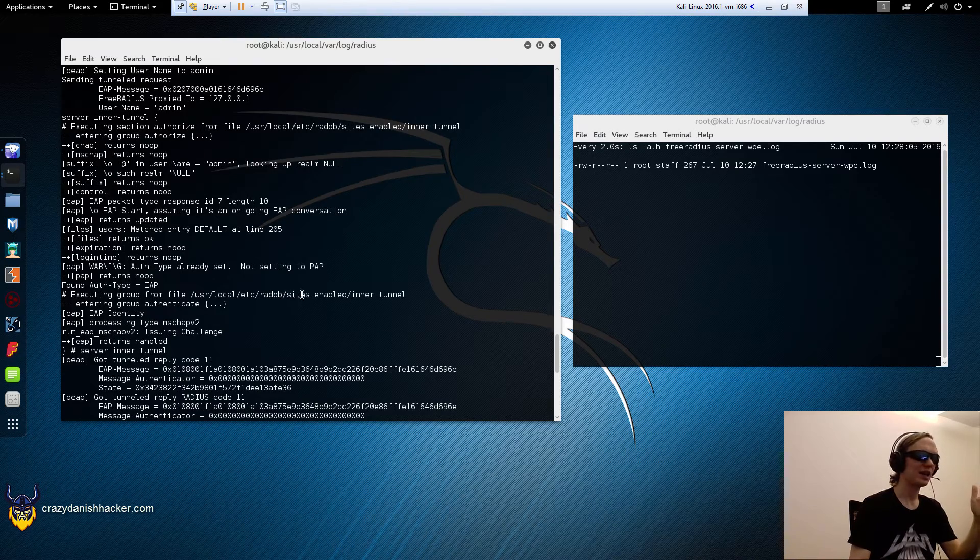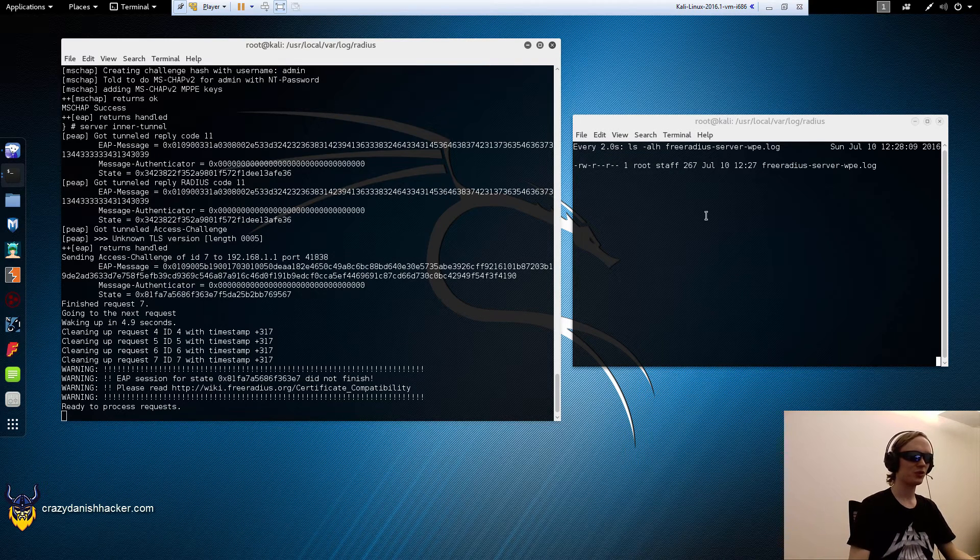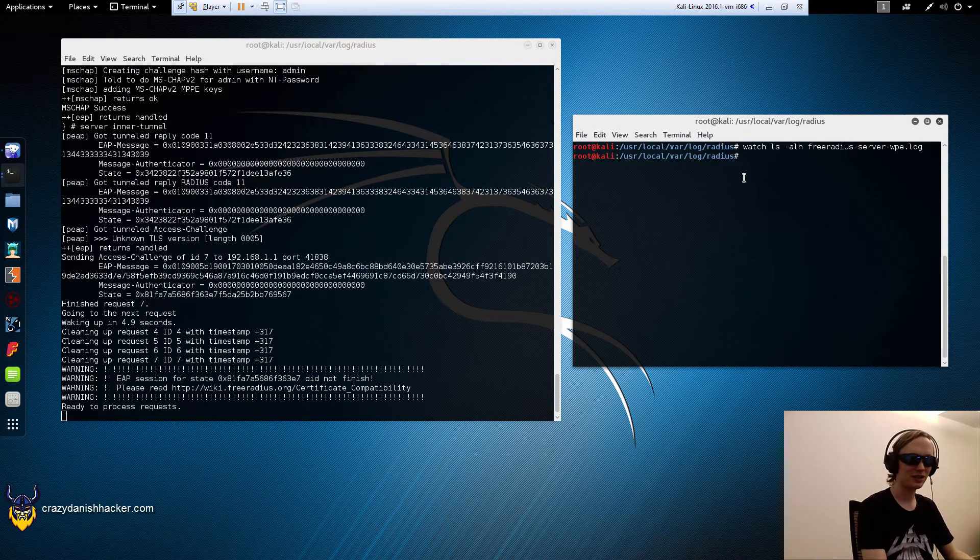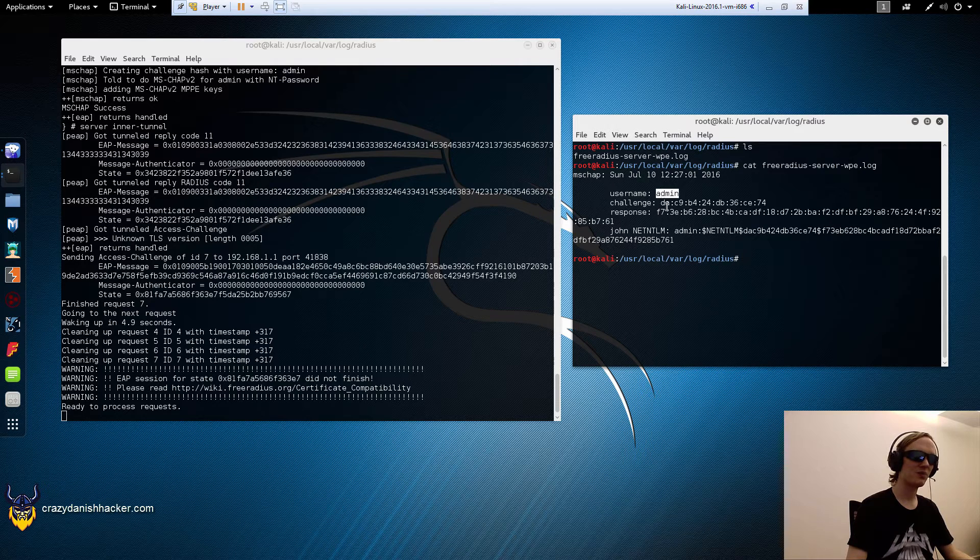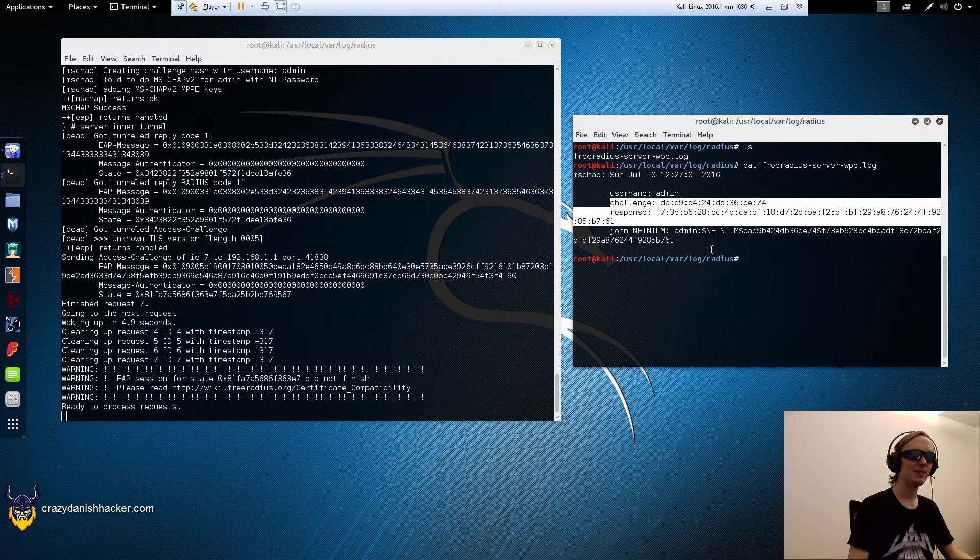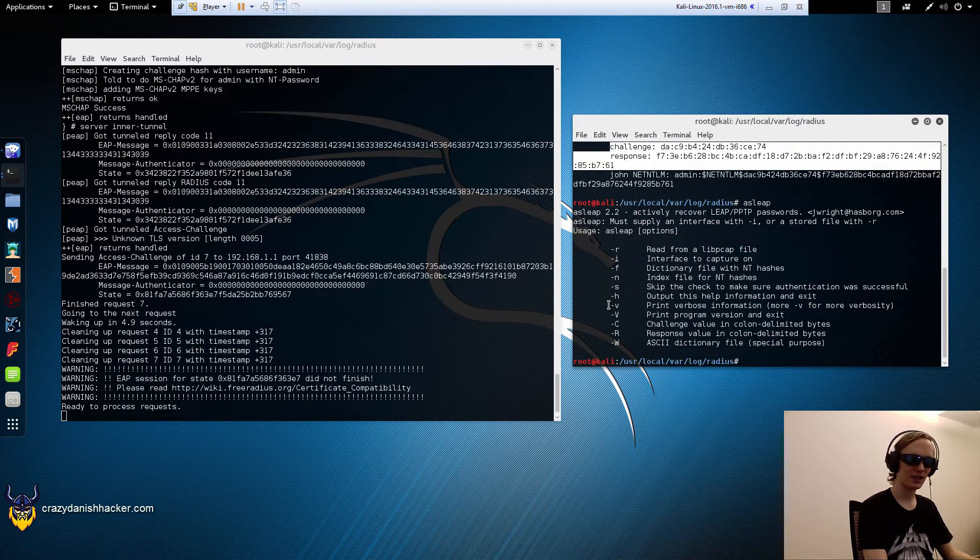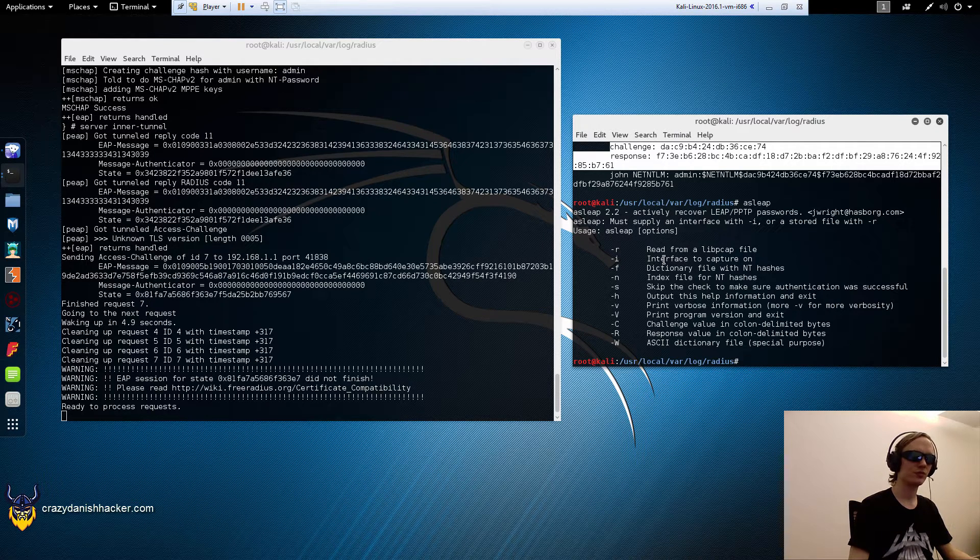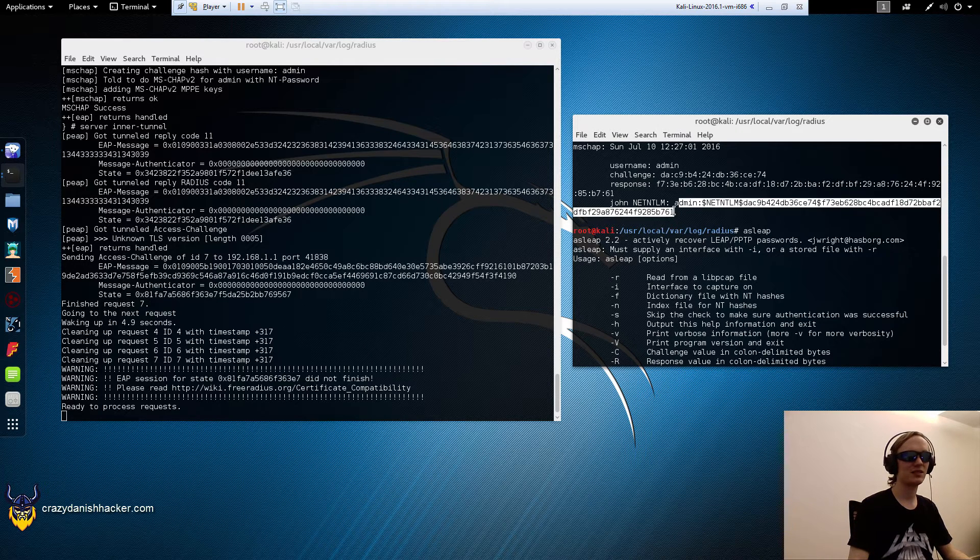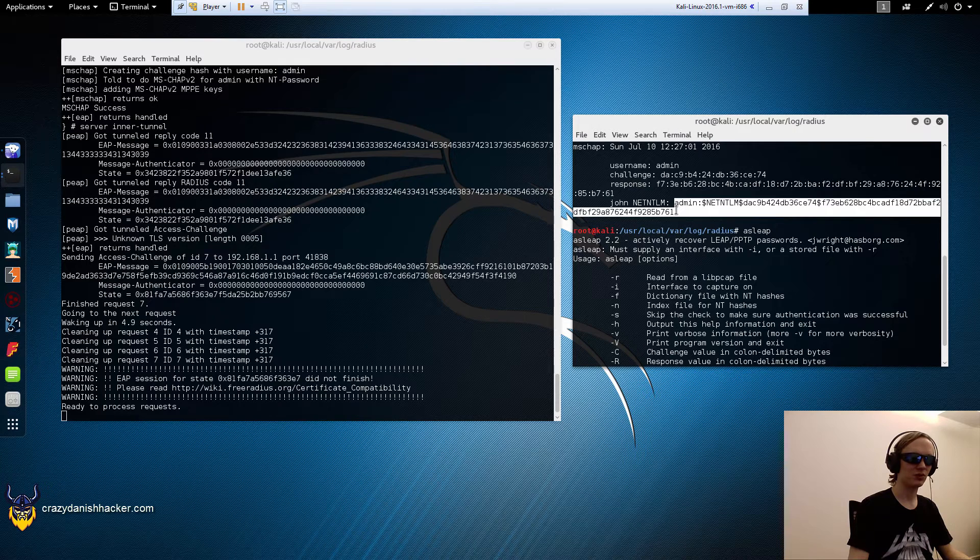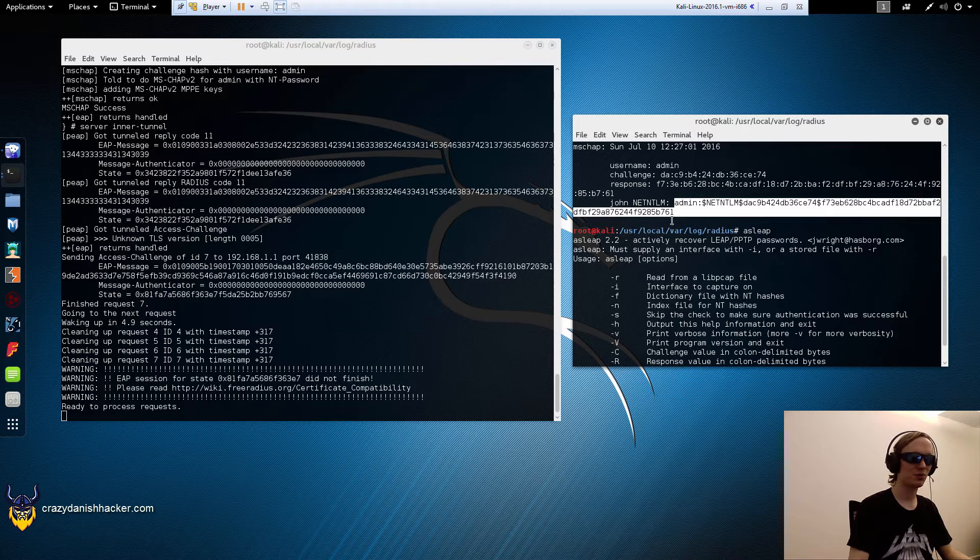Let's have a look at this log file. That's the interesting stuff. We'll just get it as in reach. You can see that we have admin and we have a challenge and a response. We can use asleap to crack this if we want. We can also use John, which is a lot faster and a lot more powerful I believe. We'll just copy this right here, copy admin.